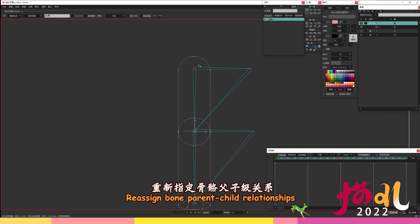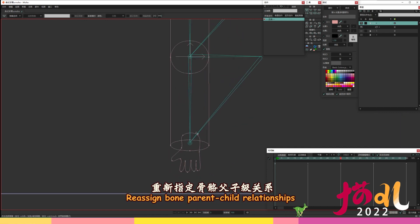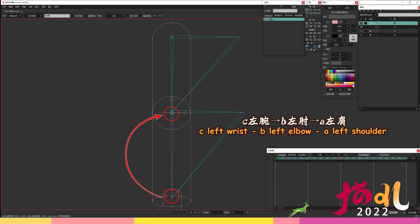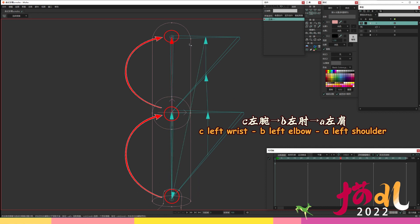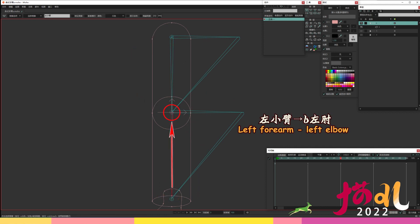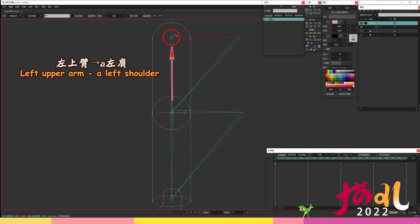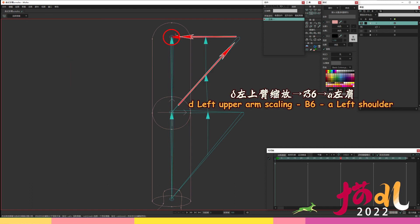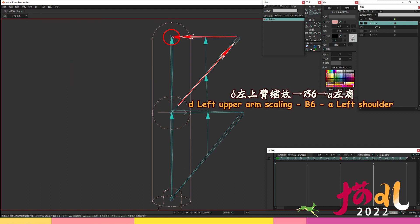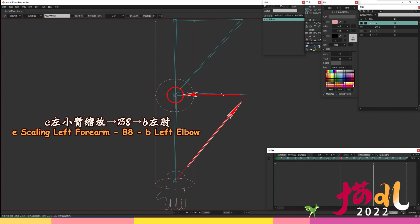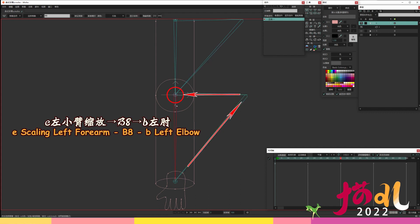Reassign bone parent child relationships. C left wrist right pointing arrow B left elbow right pointing arrow A left shoulder. Left forearm right pointing arrow left elbow. Left upper arm right pointing arrow A left shoulder. D left upper arm scaling right pointing arrow right pointing arrow B6 right pointing arrow A left shoulder. E scaling left forearm right pointing arrow B8 right pointing arrow B left elbow.